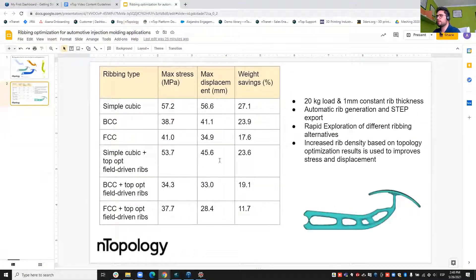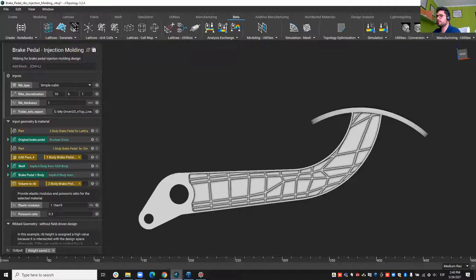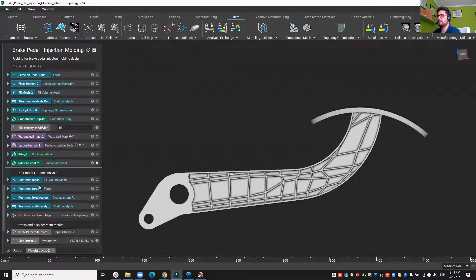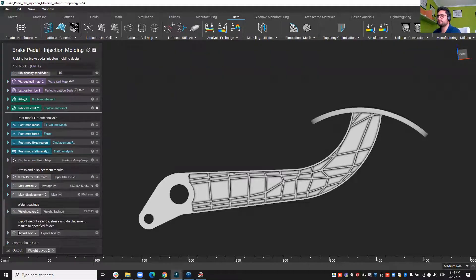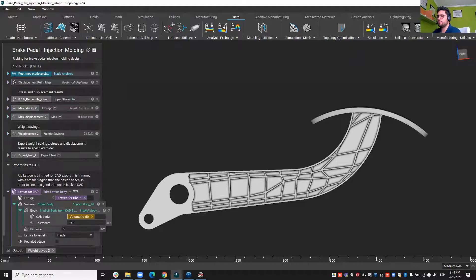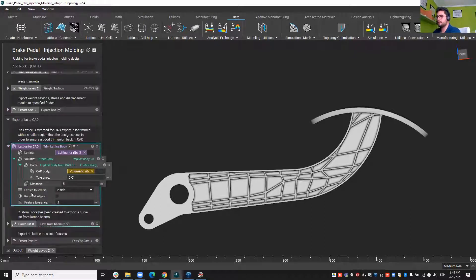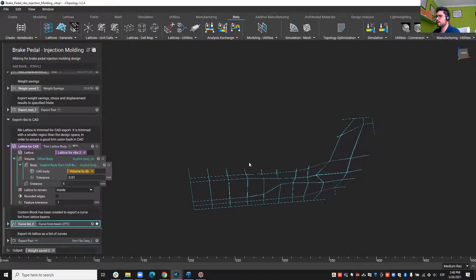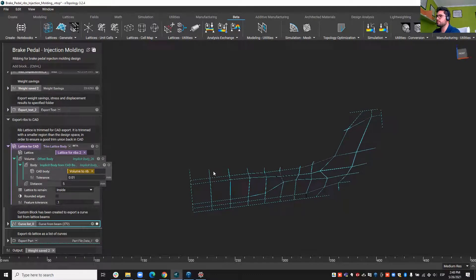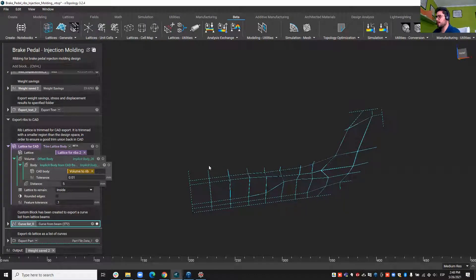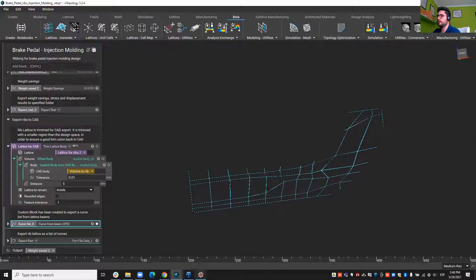And one more thing I wanted to show is at the end of the workflow, when you are happy about your design, you can actually take the curves of your rib and you can bring those to CAD software, like for example, CATIA.